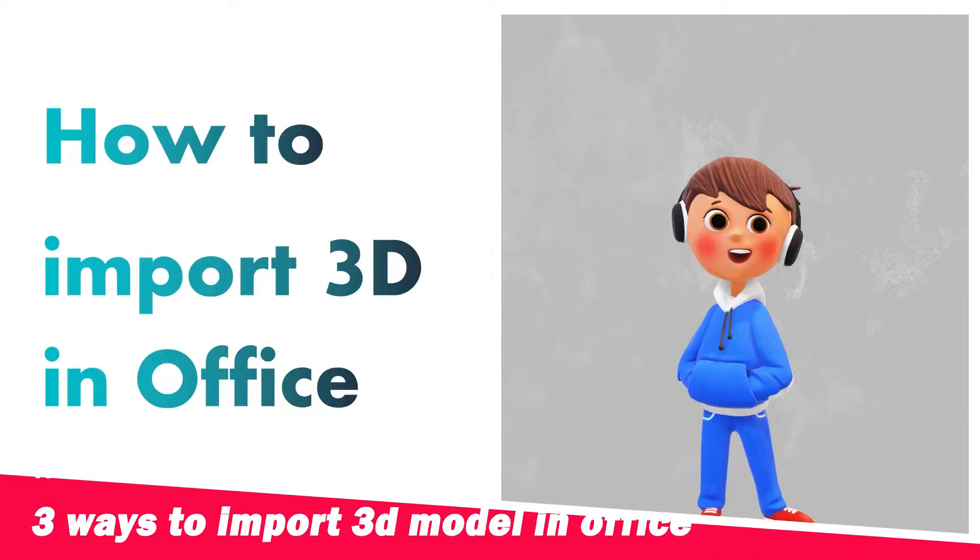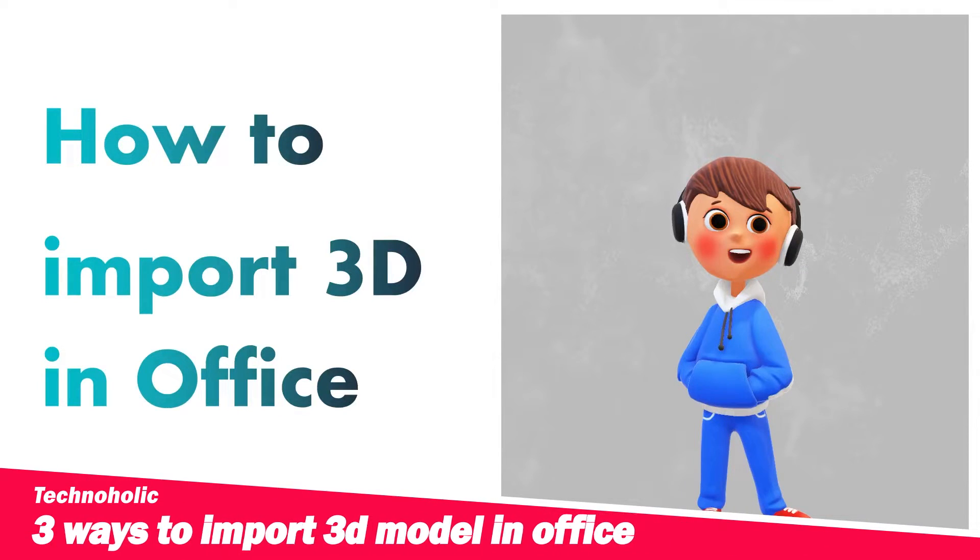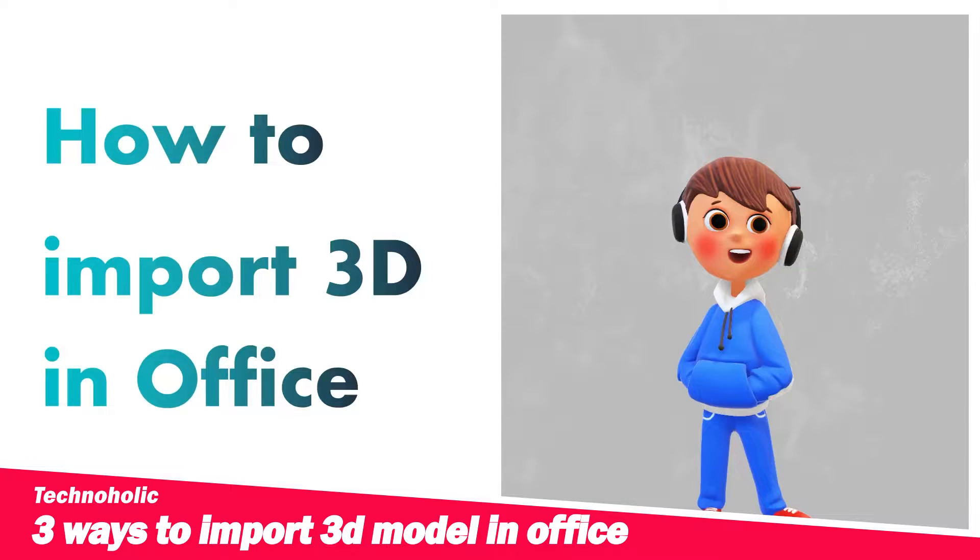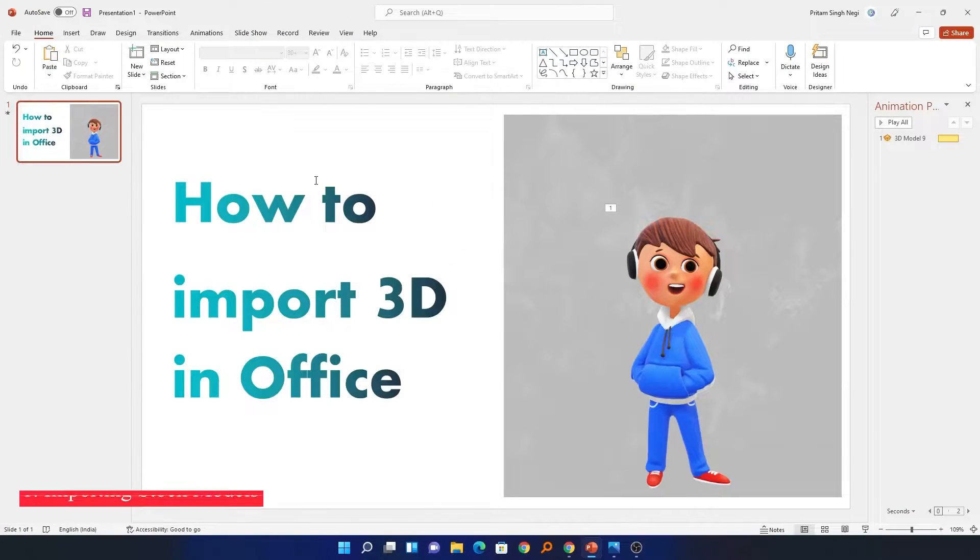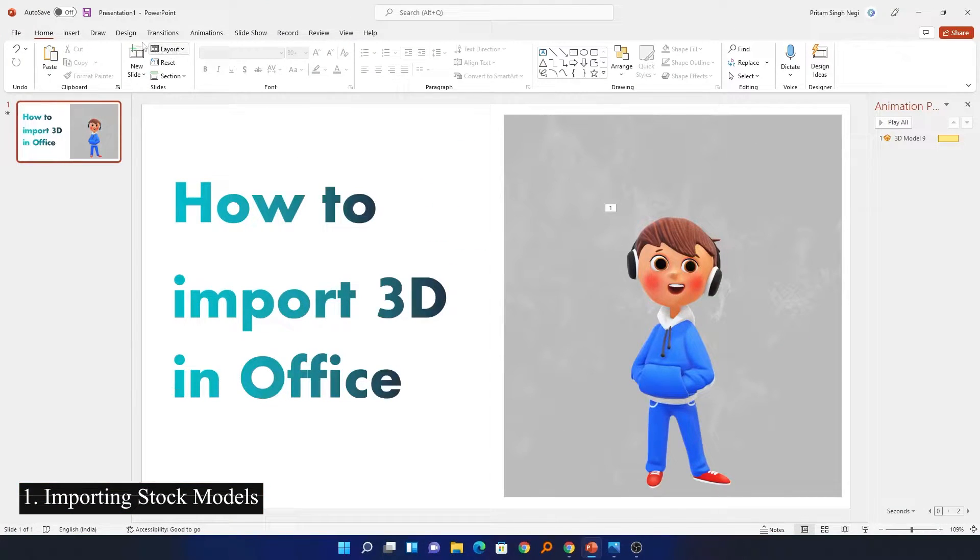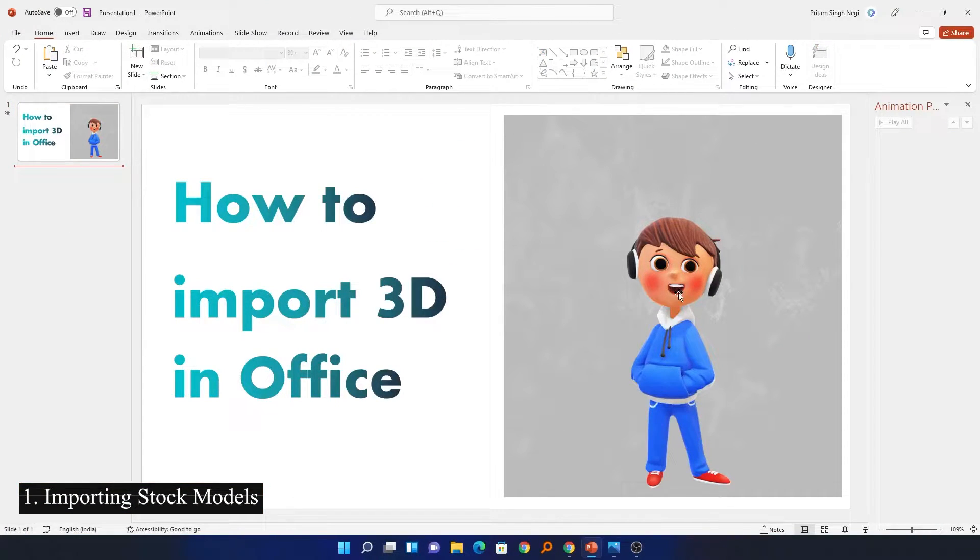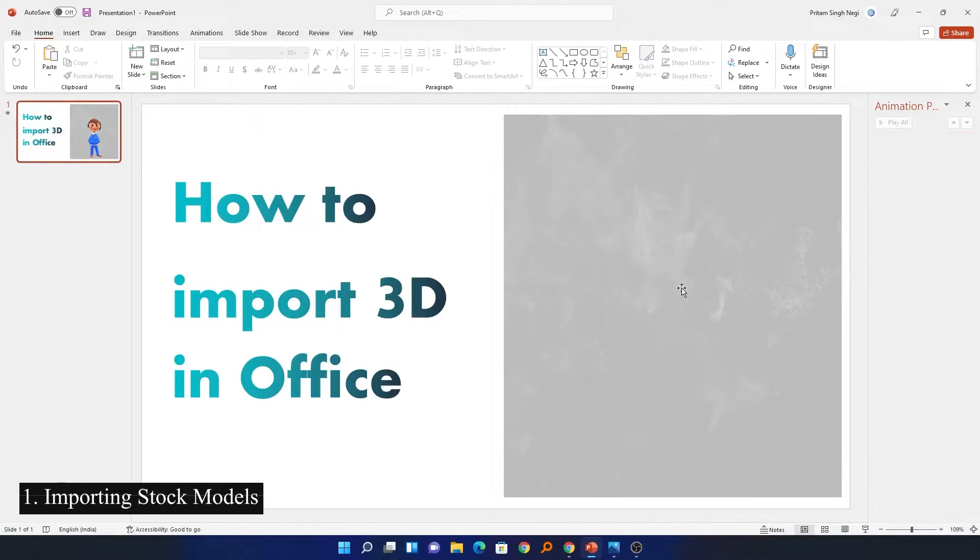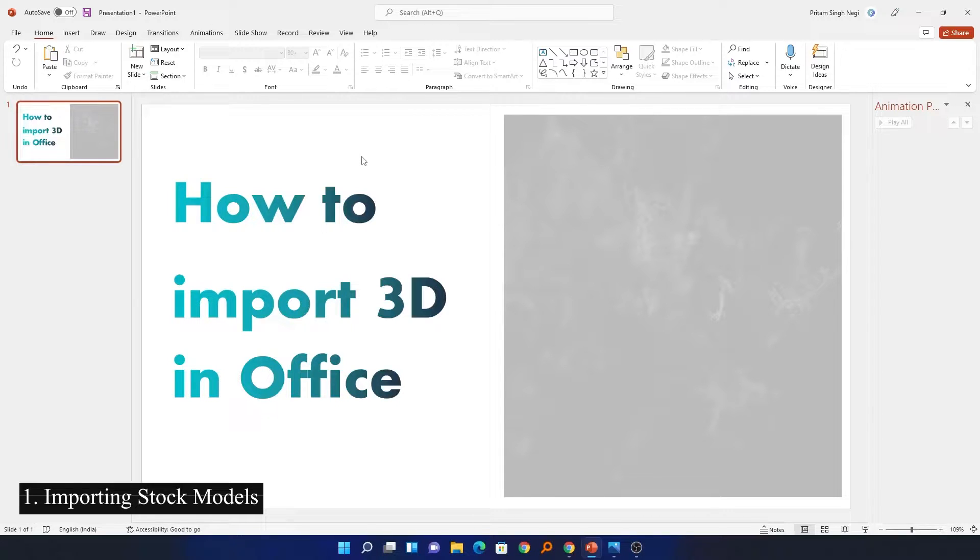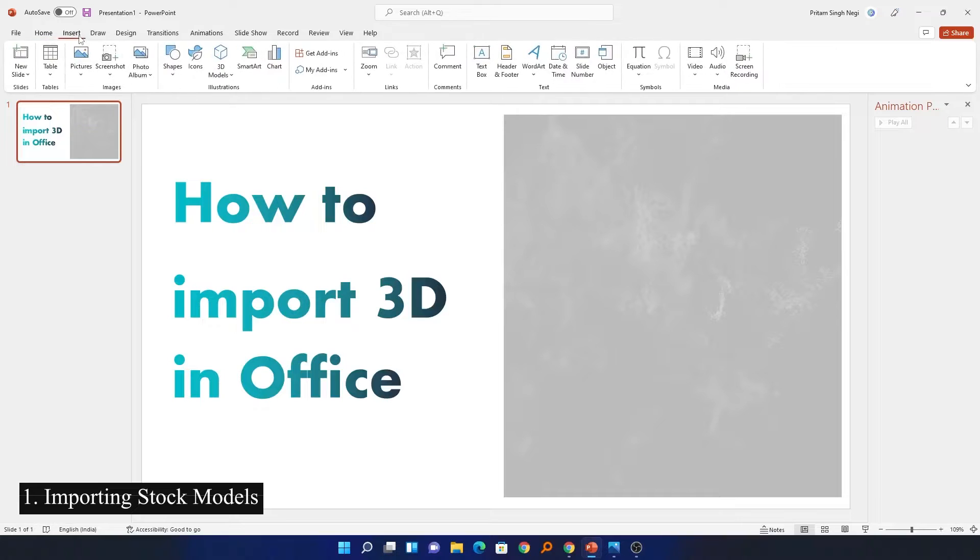In this video we will be talking about three different ways how we can add models inside MS Office. Here we can see this is Microsoft PowerPoint and let me quickly tell you the first way to add 3D models, which is the easiest one but has some limitations, for example the number of models available.